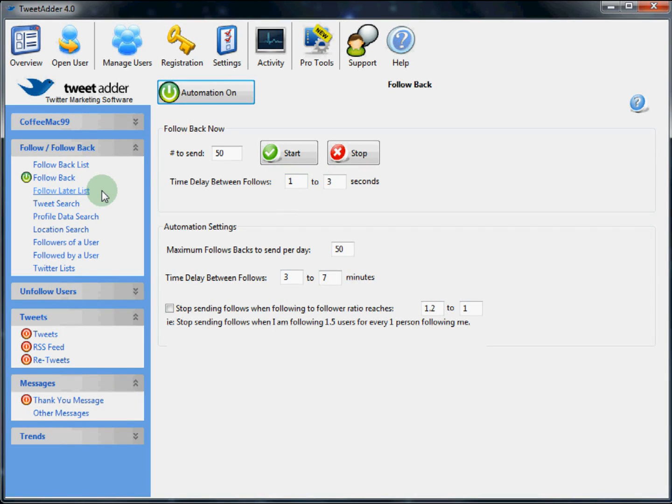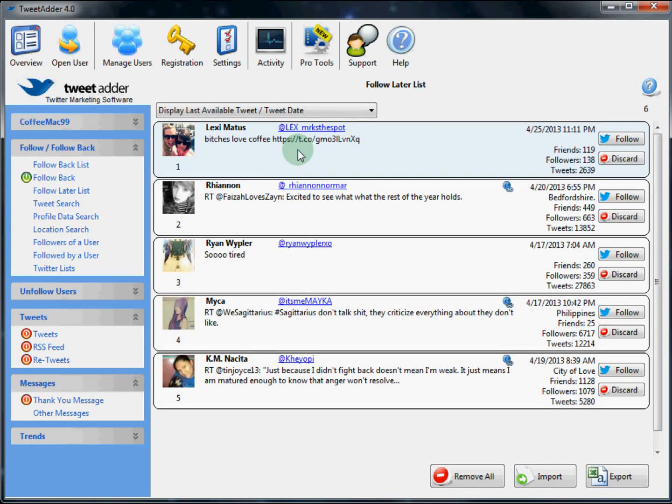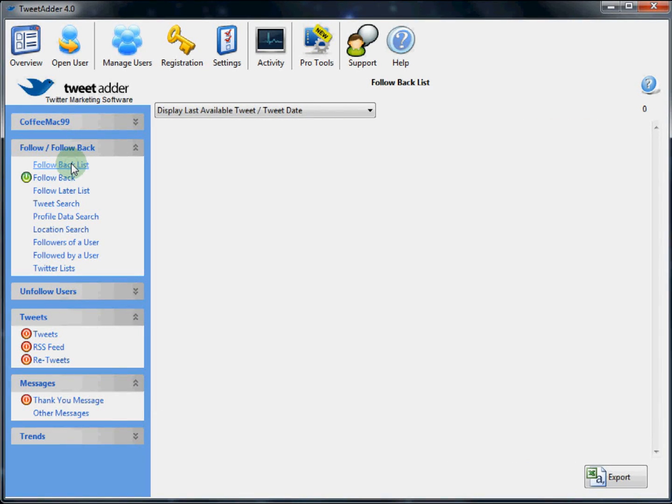Also in this grouping of function is the follow later list. Which is the list of users that you have selected to follow later when you are doing searches. And the follow back list. These are potential users you could follow back. If they are following you but you are not following them.